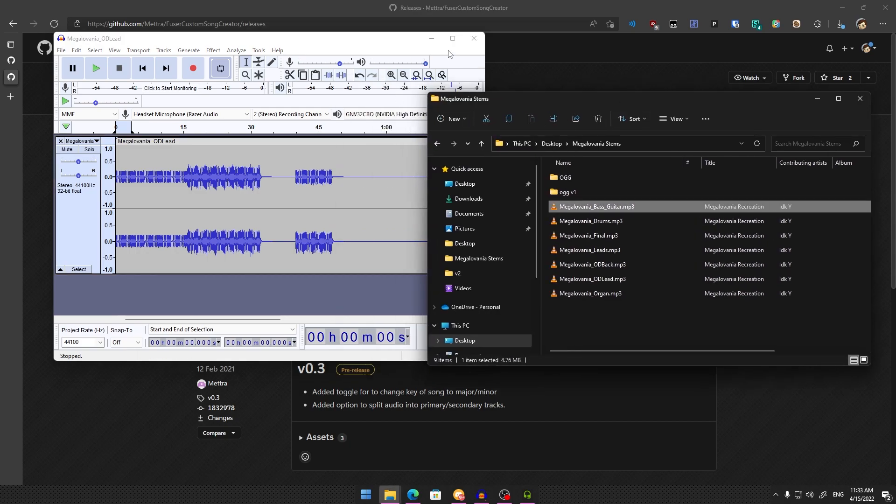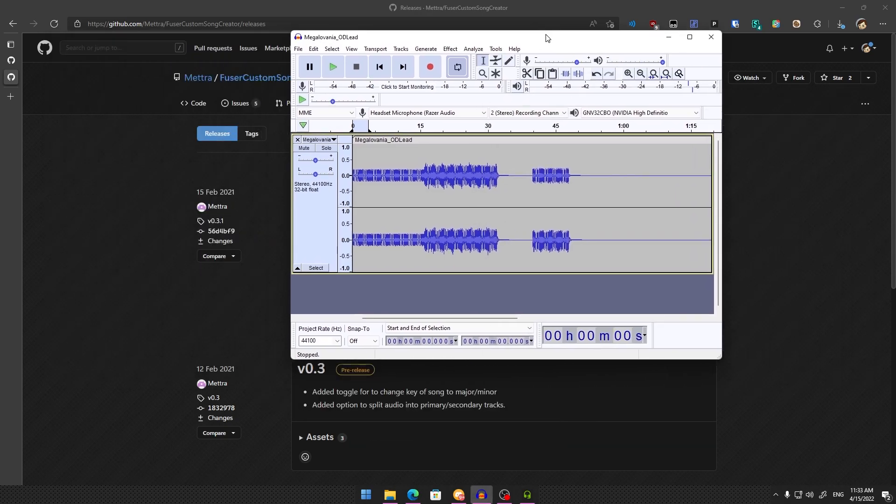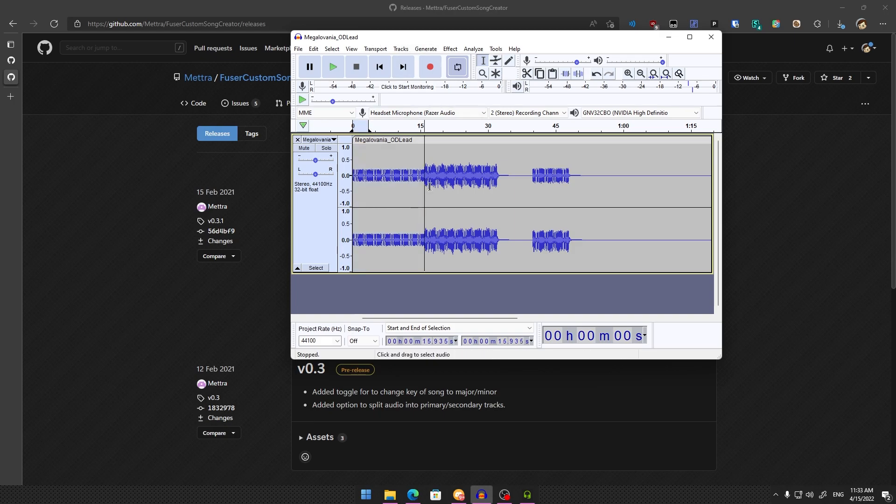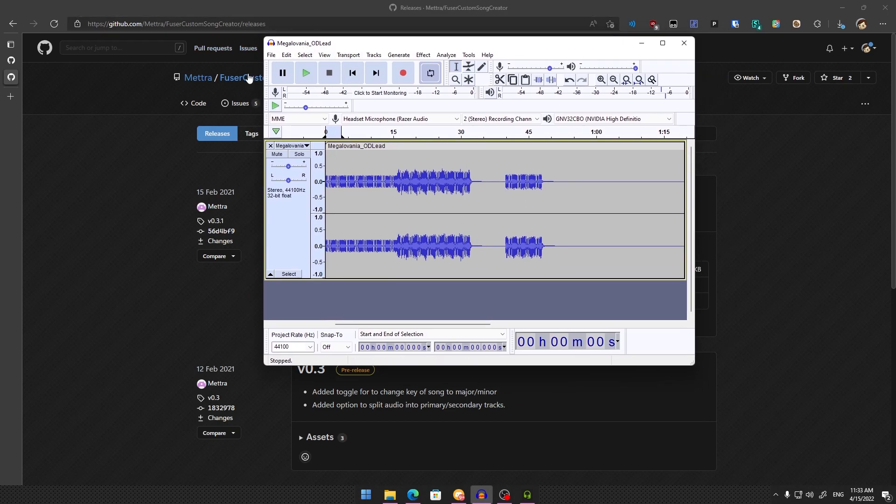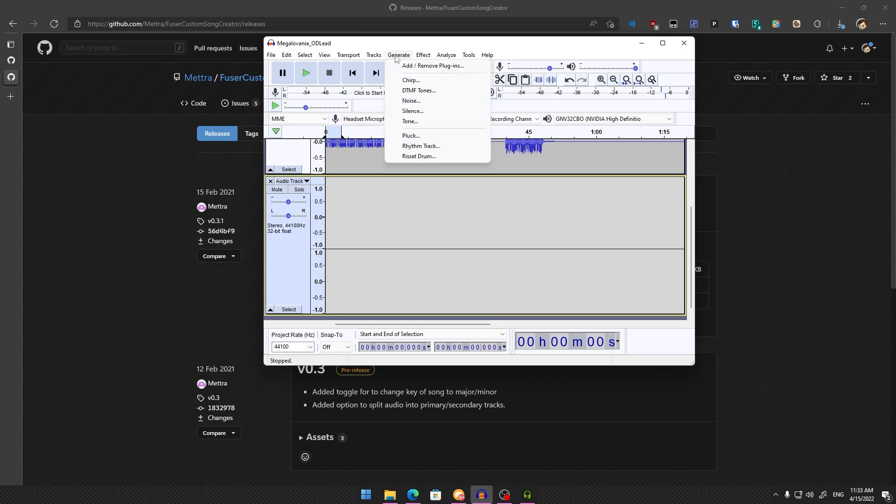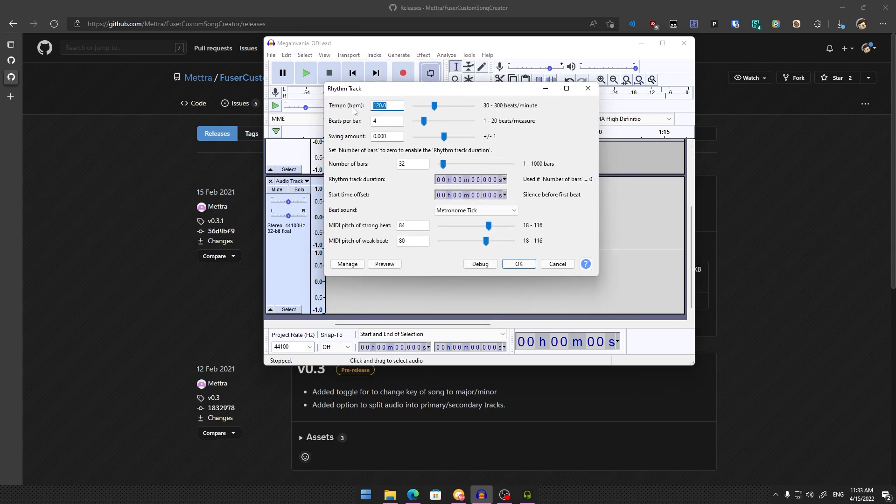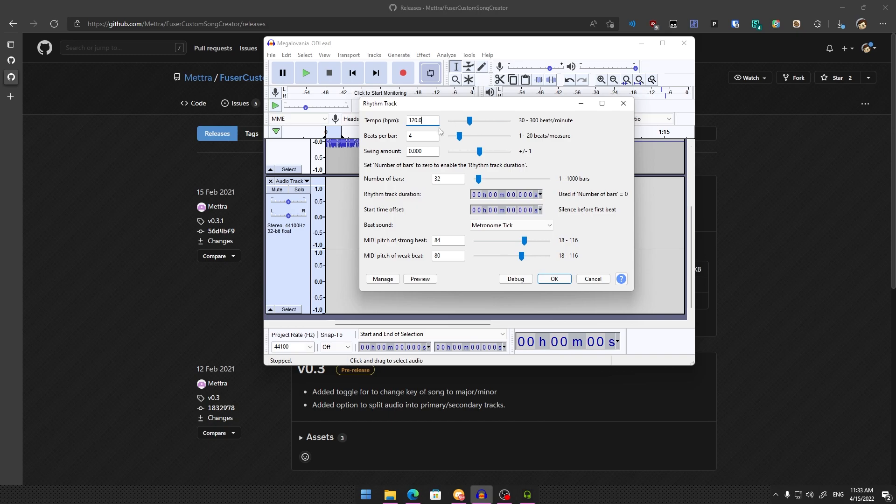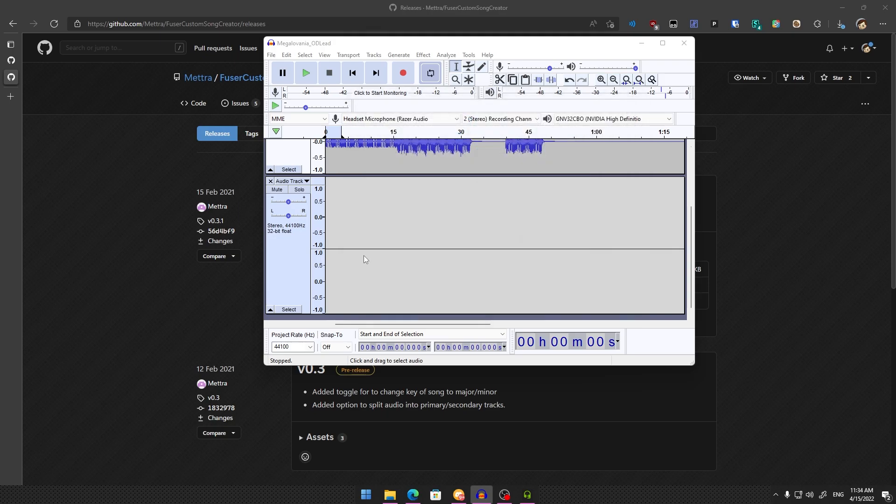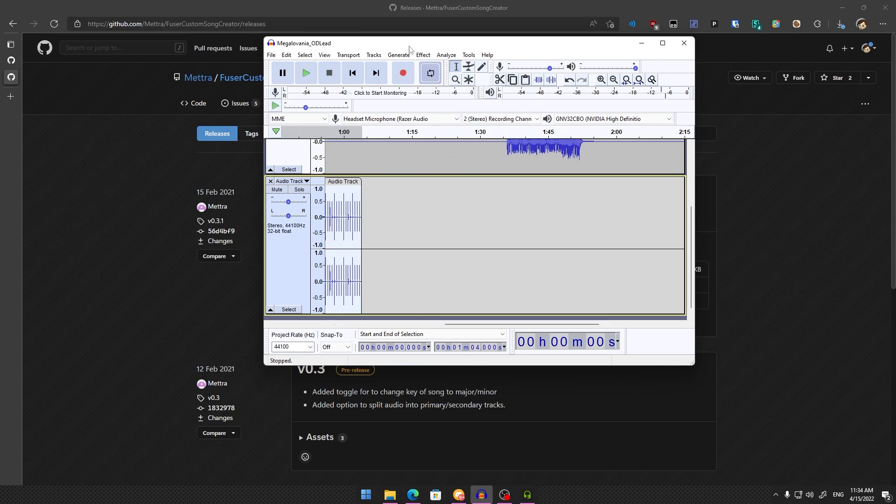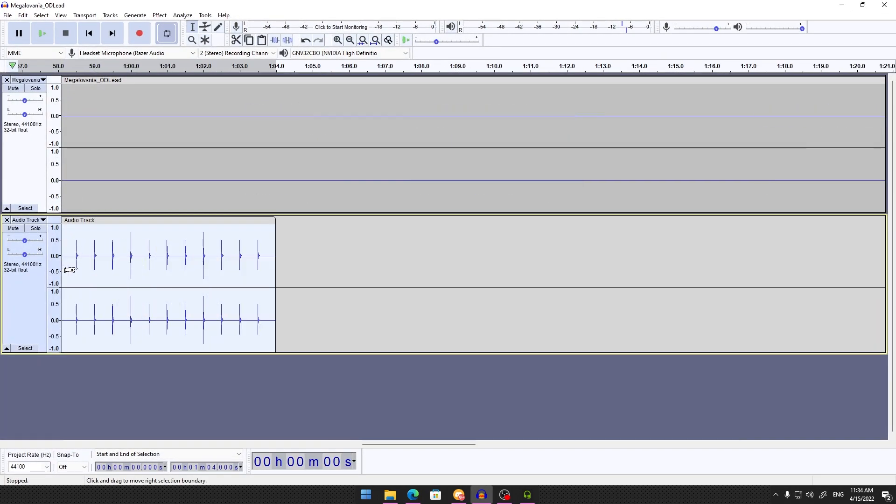The hard part is taking the part you want and splitting it into a 32-beat file. To get 32 beats in Audacity, which is free—I'll link it in the description—create a new stereo track, then go to Generate Rhythm Track. Match the BPM to your song's BPM. Megalovania is 120 BPM. Set the number of bars to 32 and click OK. This shows the 32 beats you'll need to match for your loop.